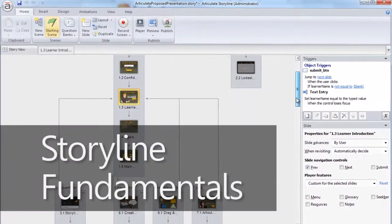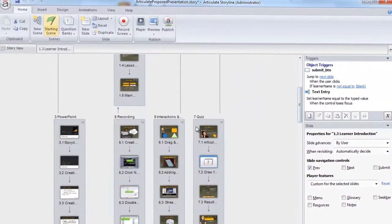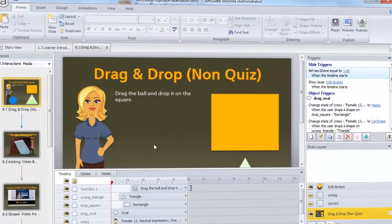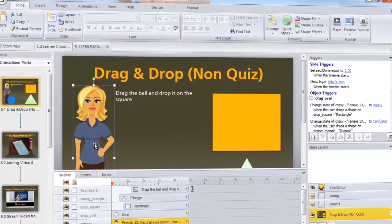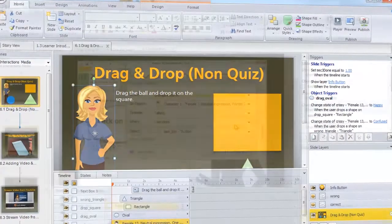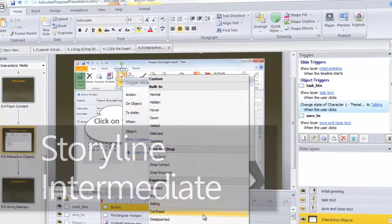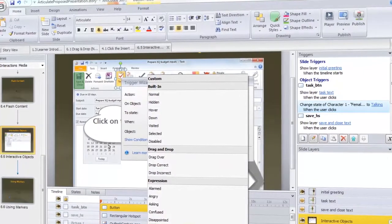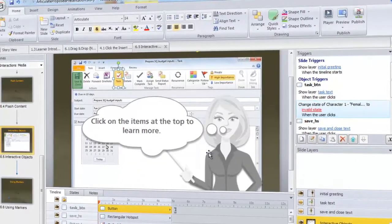Storyline Fundamentals — this intense two-day session will introduce you to setting up your story with scenes and slides filled with quiz questions and interactive content. And Storyline Intermediate, as we look to leverage layers, variables, and triggers to create compelling user experiences. Of course, all these sessions are integrated with E-Learning Brothers template assets.